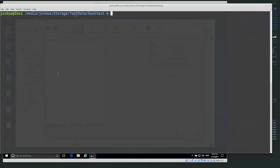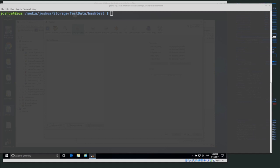Welcome back everyone. Today we're going to be talking about hfind, which is a tool that's part of the Sleuth Kit toolkit. hfind is used to basically make or index hash databases and then search those hash databases for different hashes. That's useful for a lot of different things — for example, we could have a database of hashes of either known good or known bad files.